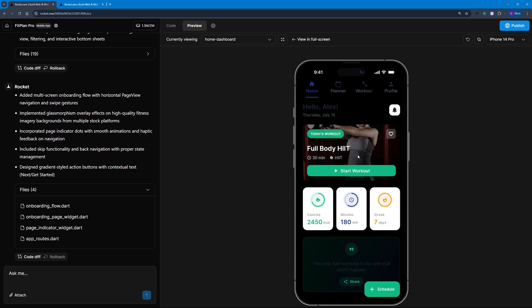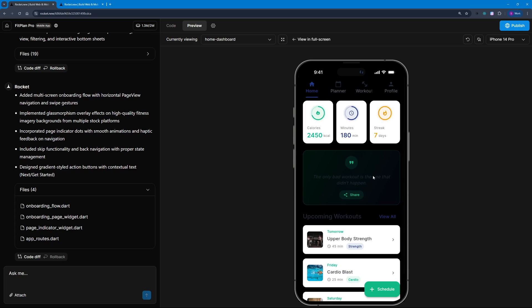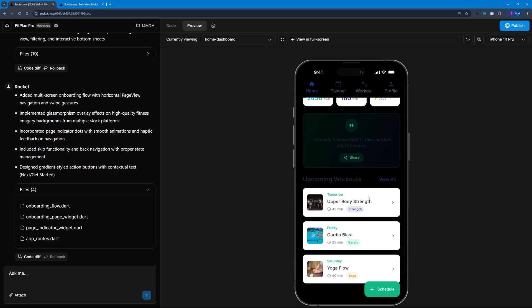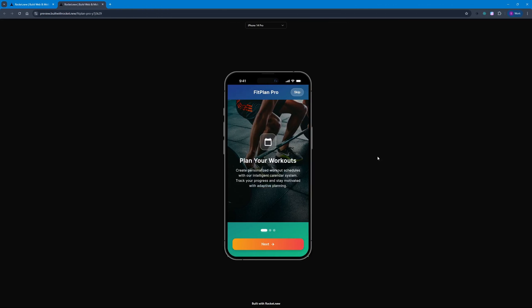Now it knows what my goals are, what I have, and how I want the workout to be. There you go, we have some stats here, a workout I can start by clicking here. We have the quote of the day, which is really cool, and some upcoming workouts like Yoga Flow, Cardio Blast, Upper Body Strength—this is what I selected just now. This is how you can build fully functional mobile applications that you can even charge your clients for, using only the free AI tool rocket.new.